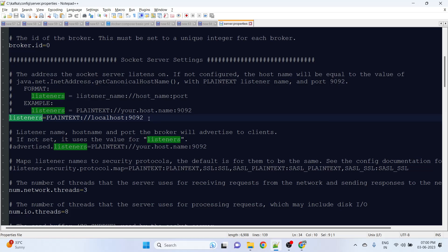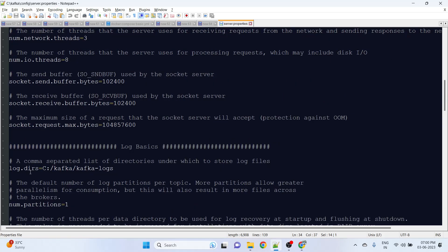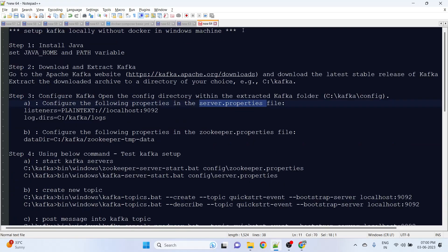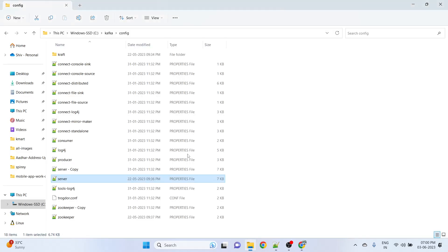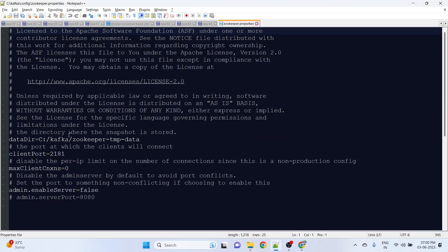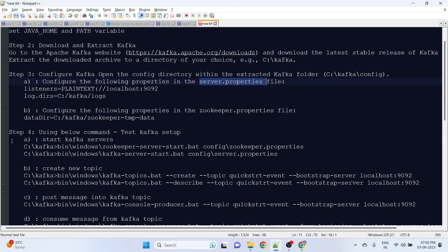In server.properties, we need to update the listeners information - that will be plaintext localhost. Later we will use this as a bootstrap server. I have updated the logs for debugging. Same for the zookeeper - I took a backup and in the zookeeper property I defined the data directory logs. This is for the config part.